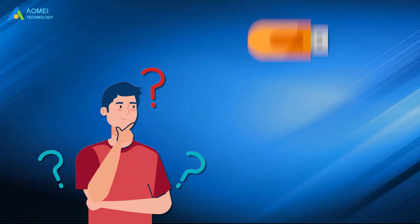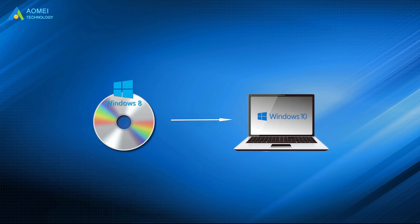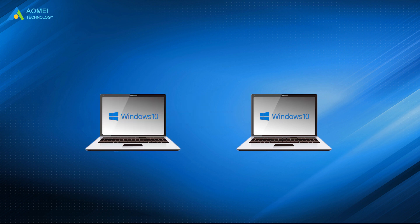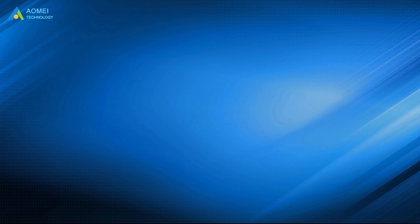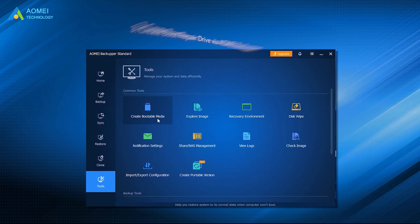You may find the Windows bootable USB is not working in some cases, because you cannot use the Windows 8 recovery disk to restore Windows 10, nor can you use the recovery drive made by Windows 10 64-bit to boot a 32-bit computer. So here comes Way 3.